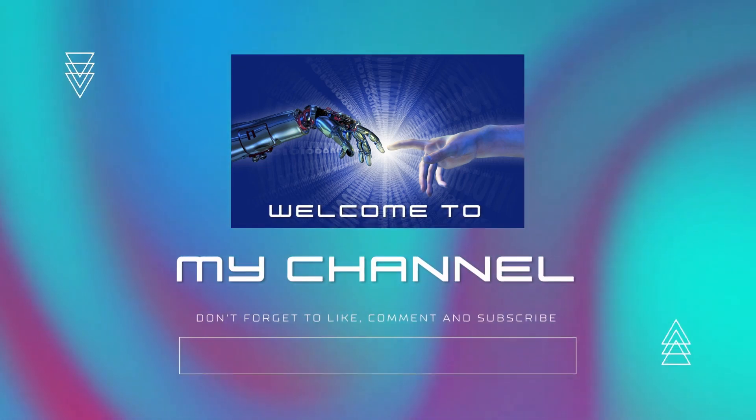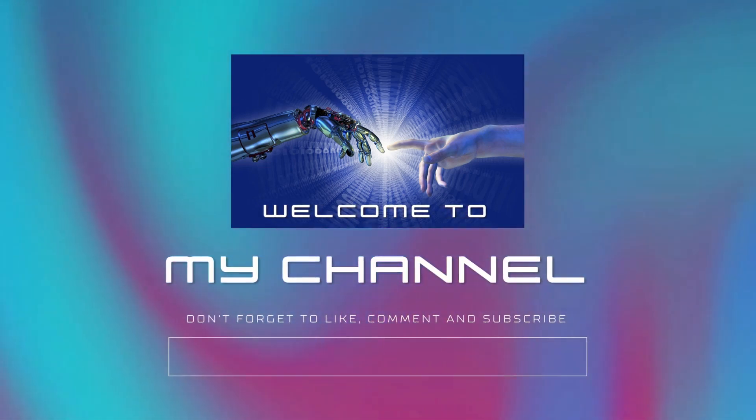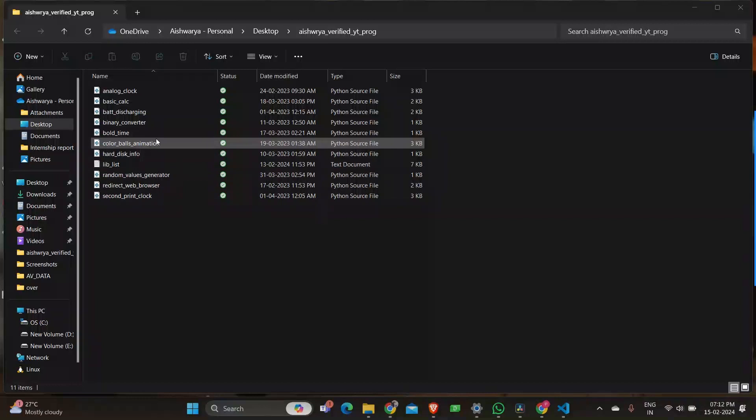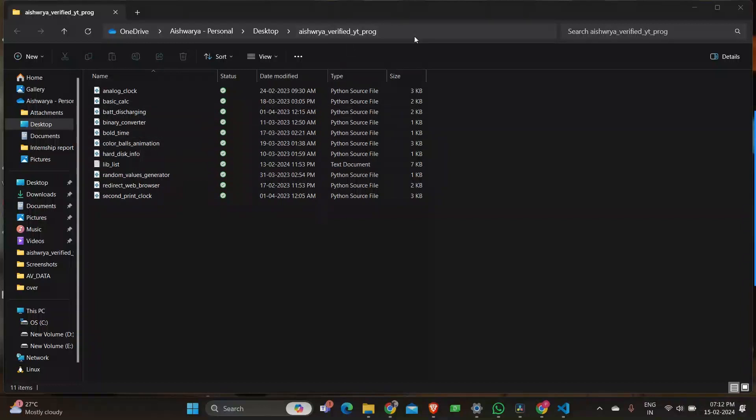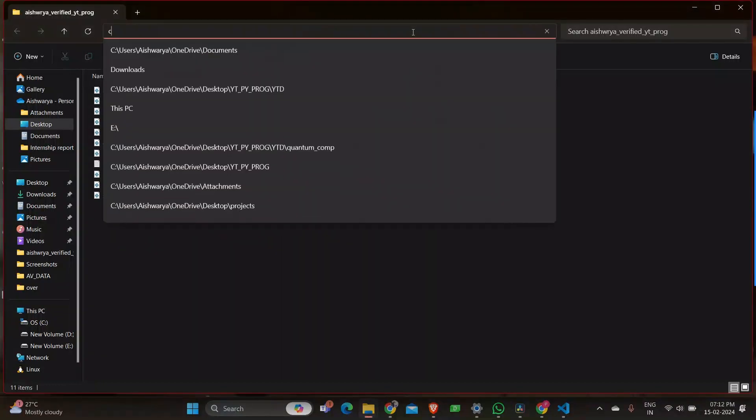Hi guys, welcome back to PyProve vs YouTube channel where curiosity meets the code. Today let's discuss about a binary converter using Python.